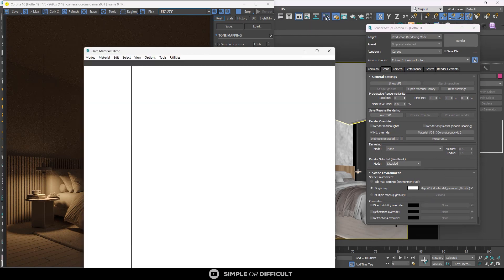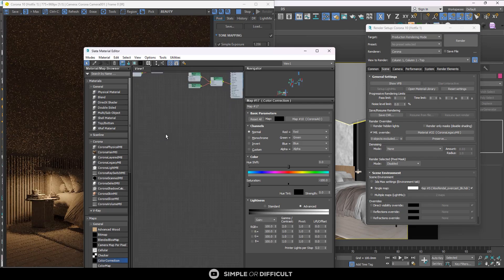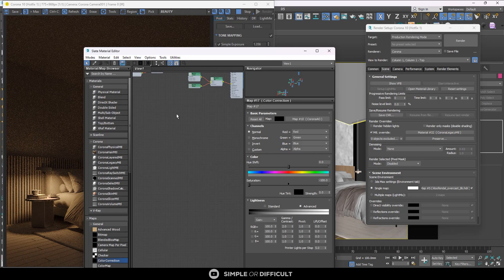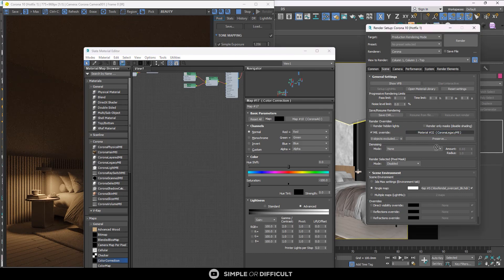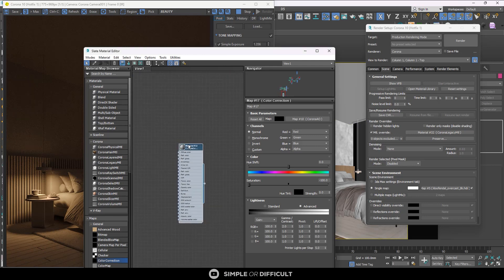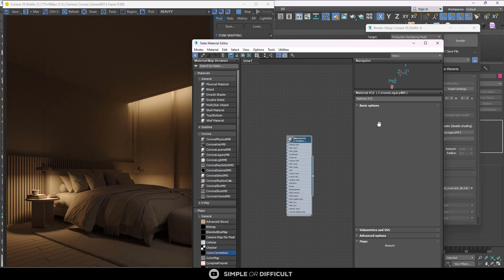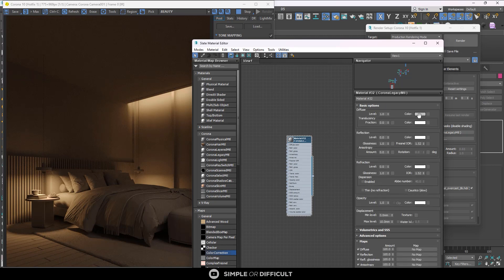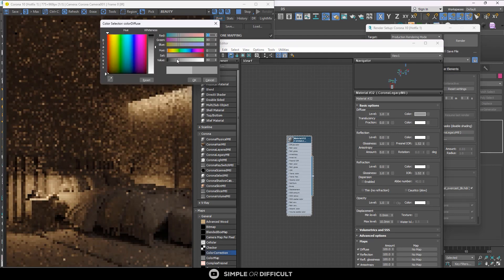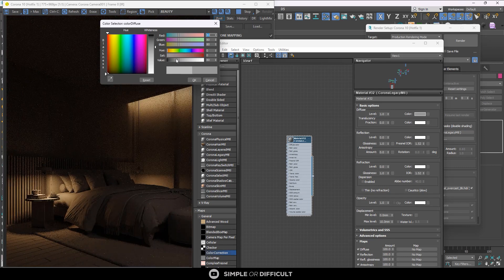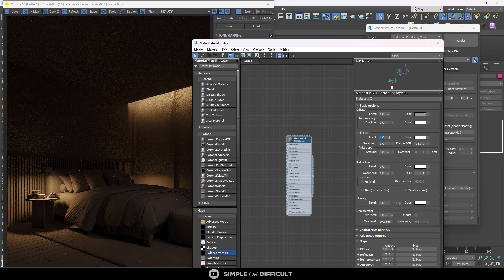When you want to customize the override material, open your material editor. You need to bring the material override into the material editor to edit it. Come over to the render setup, click and hold, then drag it into the material editor. A dialog box comes out — with Instance checked, hit OK. This makes the material here the same as the one in the override, so changes in the editor reflect in the virtual frame buffer. I'll double-click it and reduce the value to make it darker.